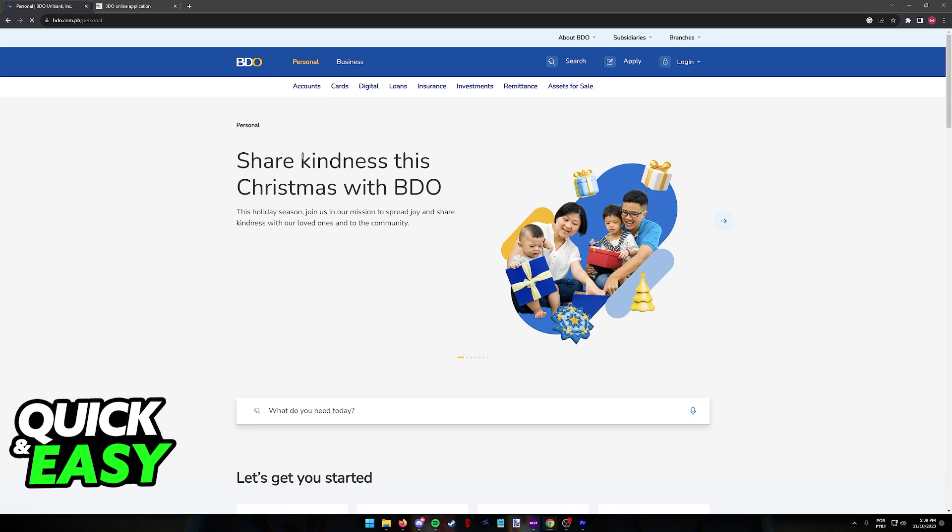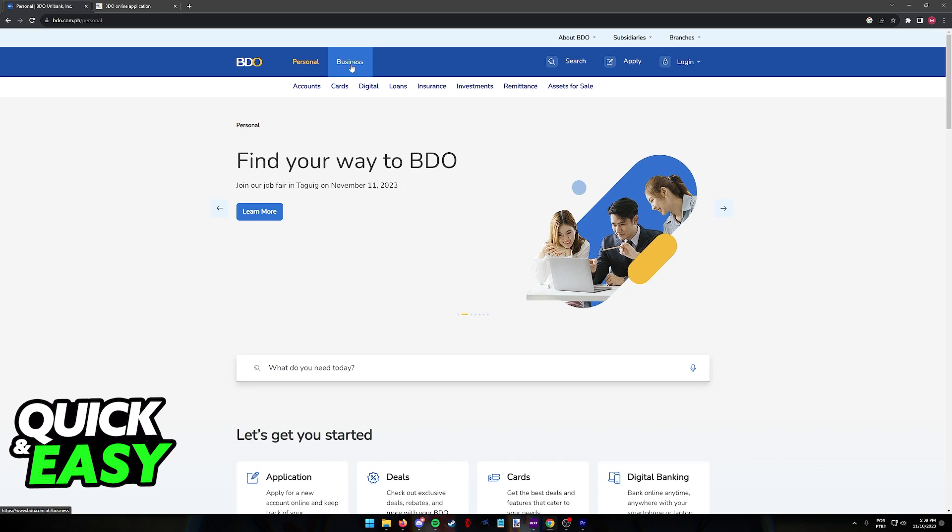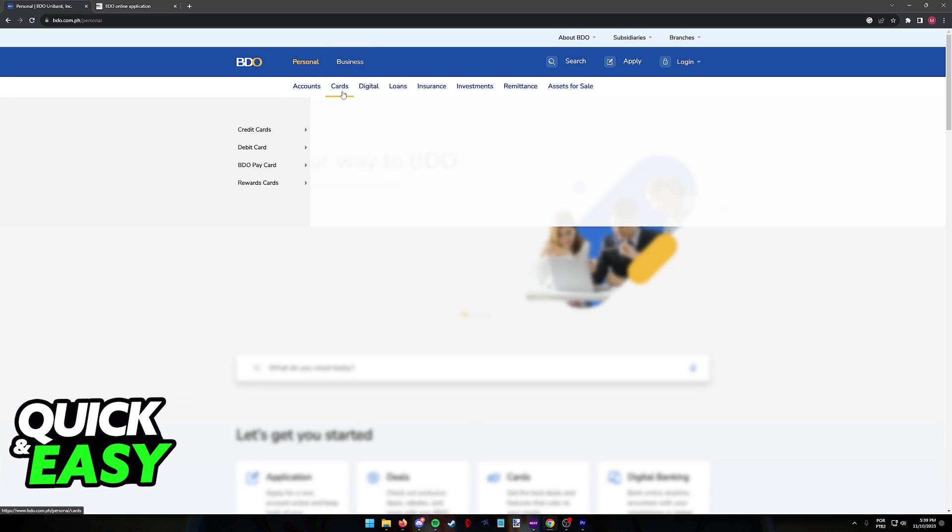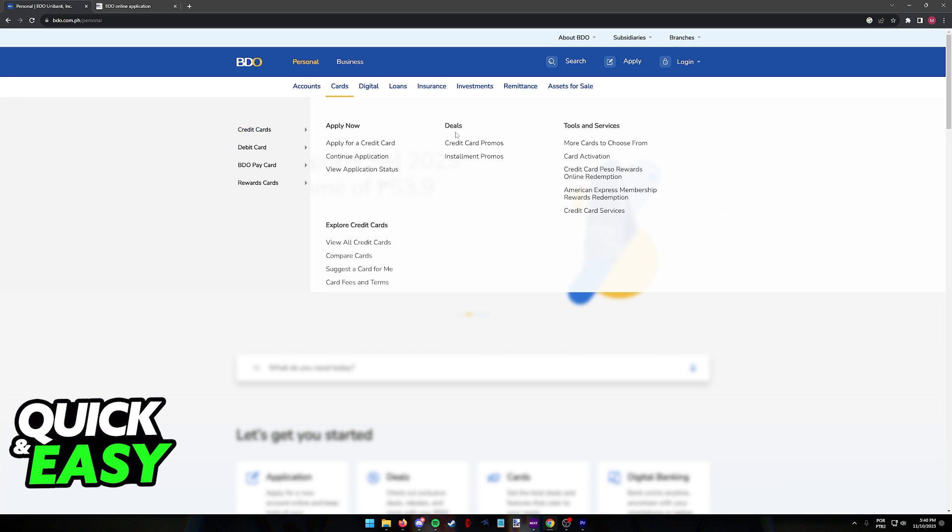It is through this website where you can explore all the credit card options that they have and apply for them. So in this page, select personal. I'm going to assume that you are doing this as a personal account, but you also have the business option if you prefer. Hover over cards on the menu at the top and then credit cards.